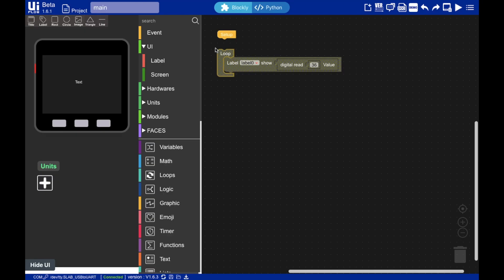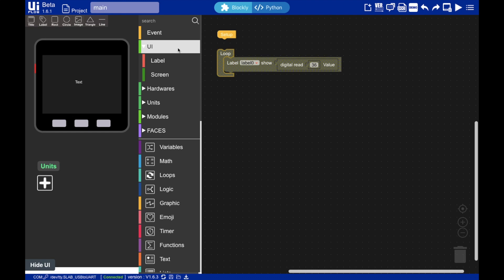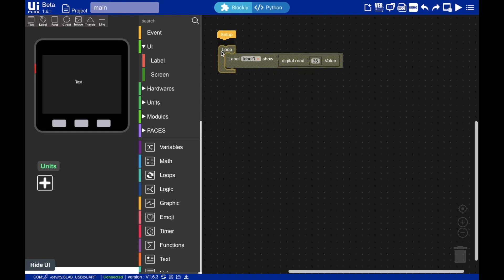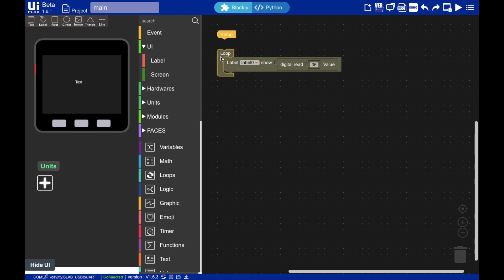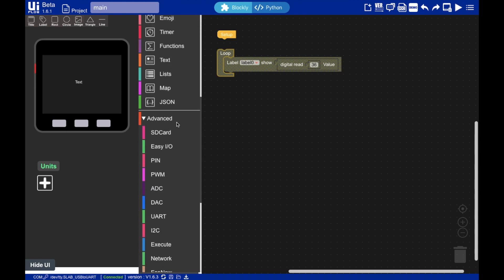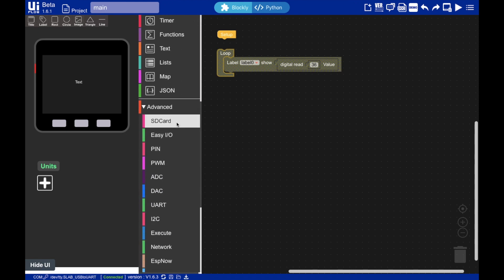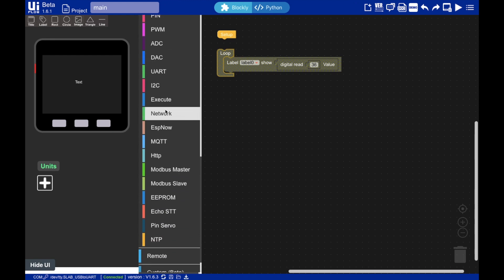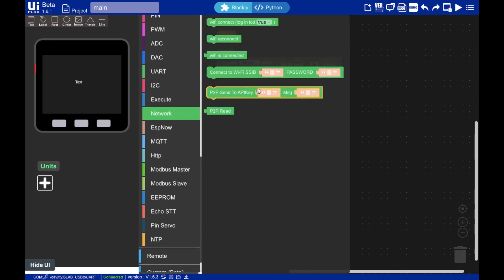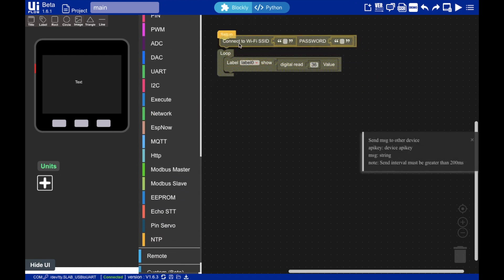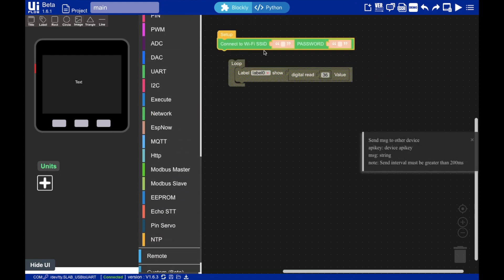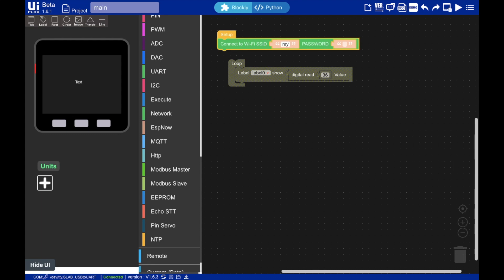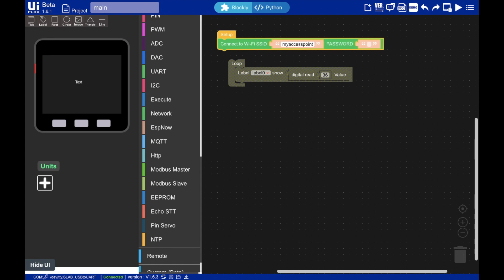So now that's set up, we can go in and do the more advanced code. Now, we'll keep this label here, just to make sure we have a readout. So it's good for debugging, but we'll need to go into the advanced blocks and select network. And here we need to enter in our network name and password.